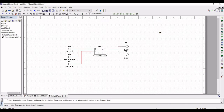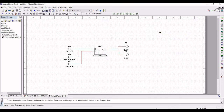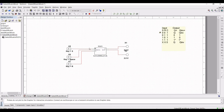The enable input C determines when the S and R inputs become effective. As long as the enable input is 0, the output of NAND gate A and B is 1, which in turn keeps the latch in the current stable state. So any changes on the SR line are blocked and the output is latched to the present state, and the latch is disabled.